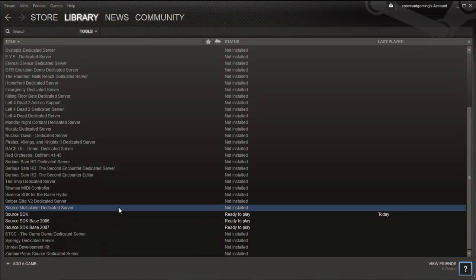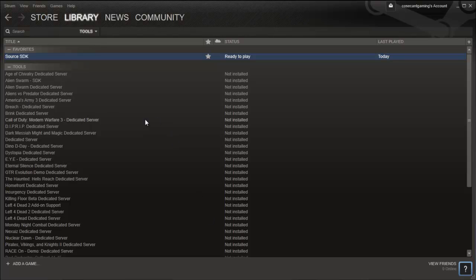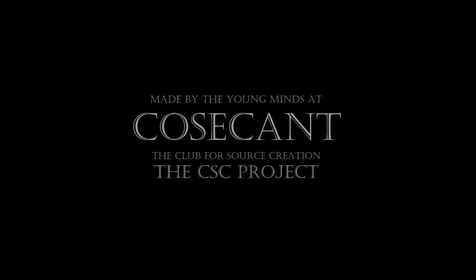Let all your downloads finish, and congratulations, you've successfully installed the Source SDK.